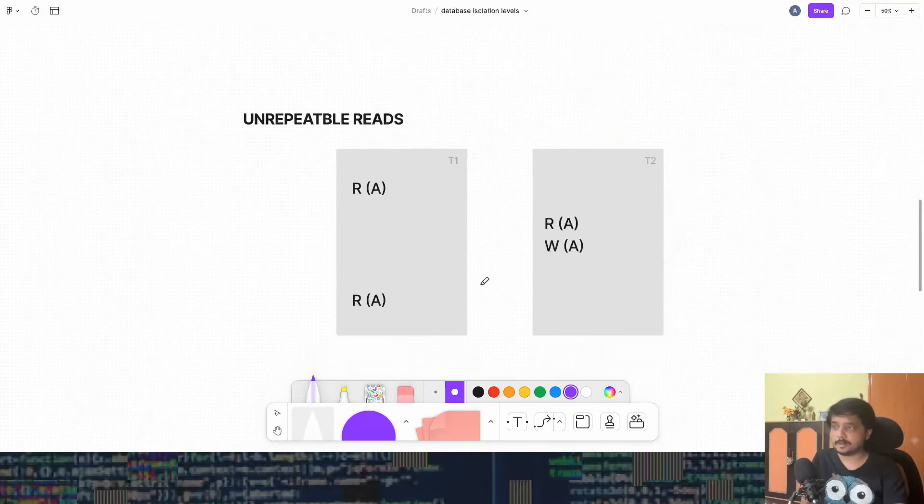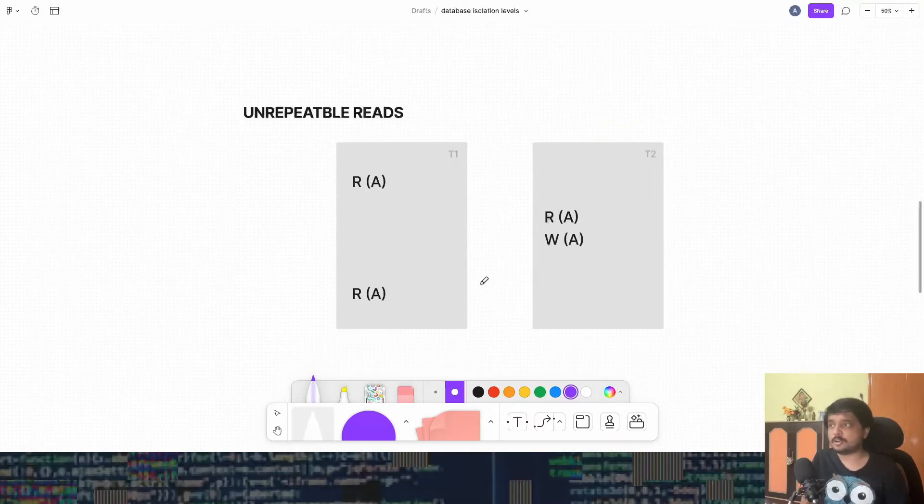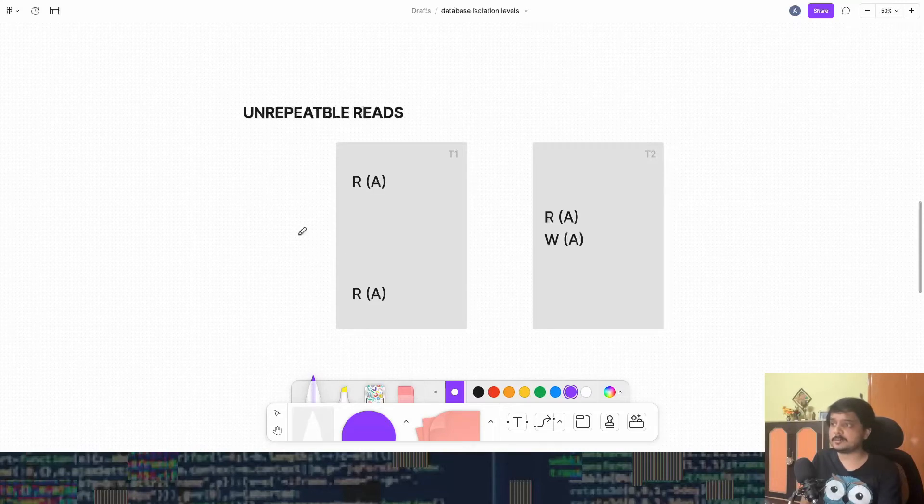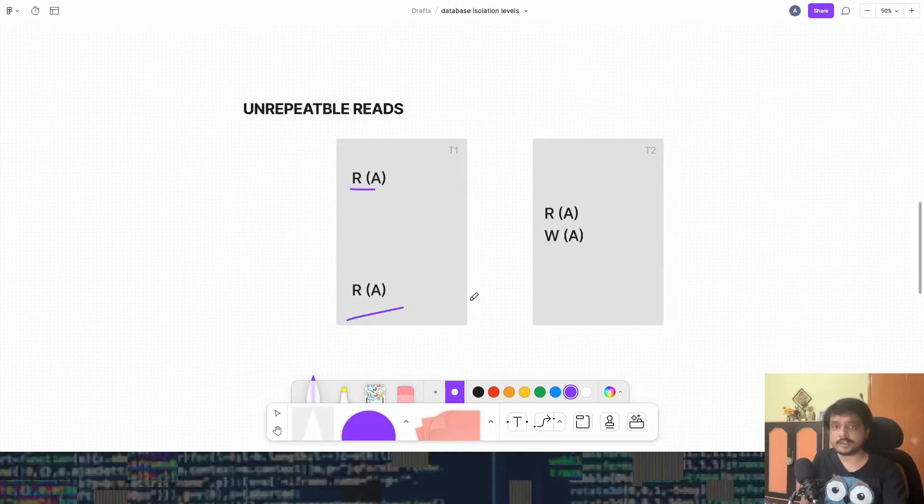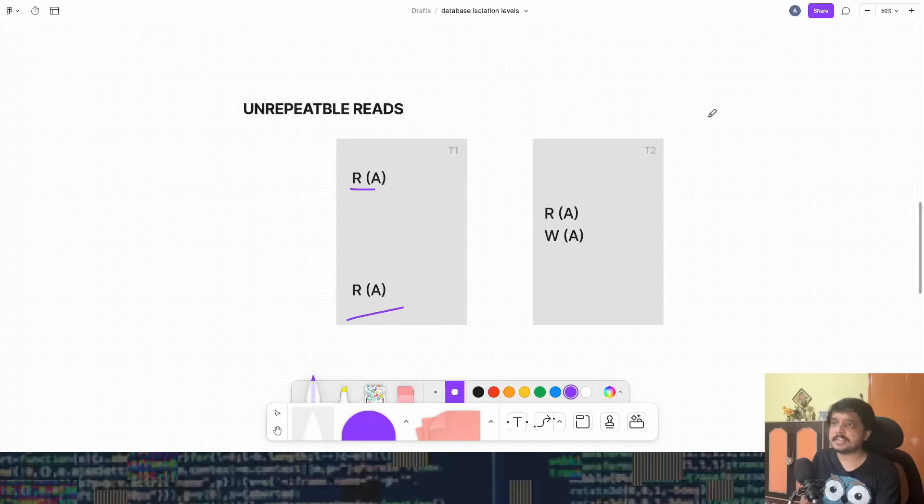So unrepeatable reads, you have got two read statements in the same transaction but they would yield different values. Let's see how. So let's say A's value currently is 2. So T1 reads 2.